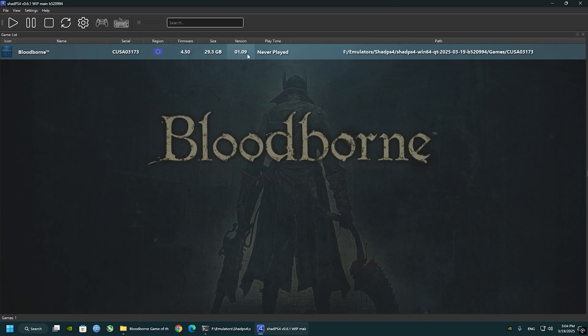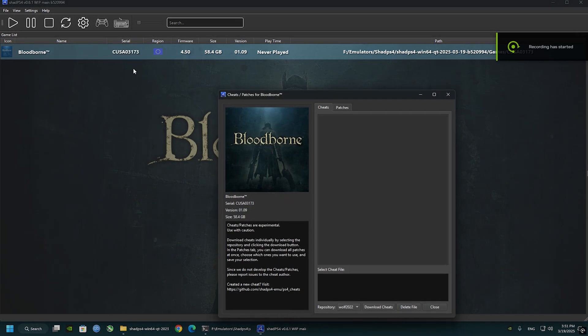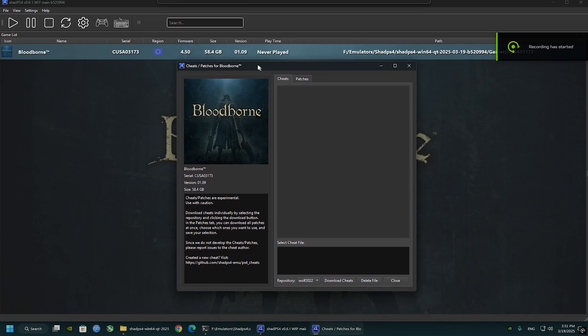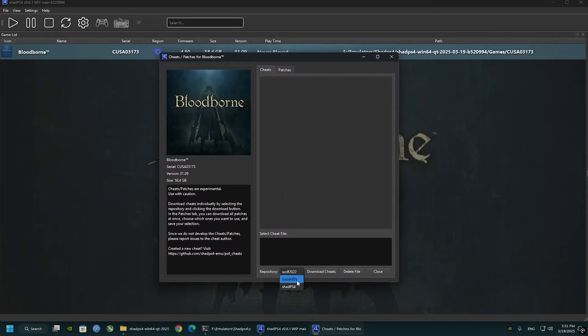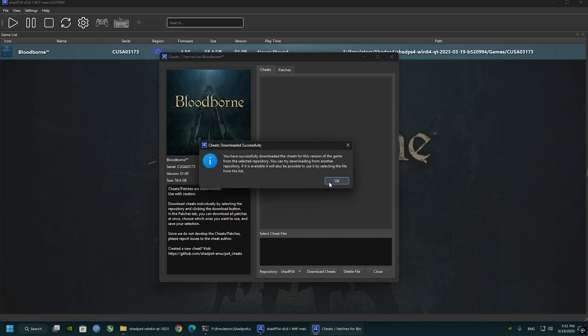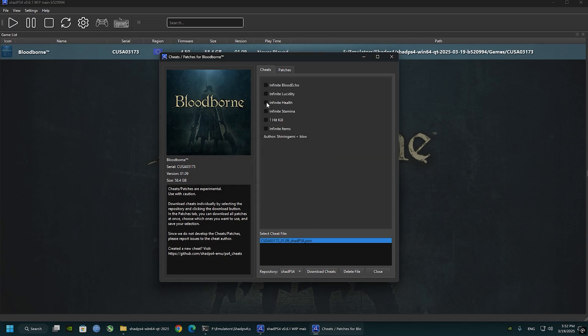Right click on the game, cheat and patches, and click on Wolf and set that to Shade PS4 to download the game cheats. But you need to be in game to use them. As you can see, I cannot use them because I'm not running the game.